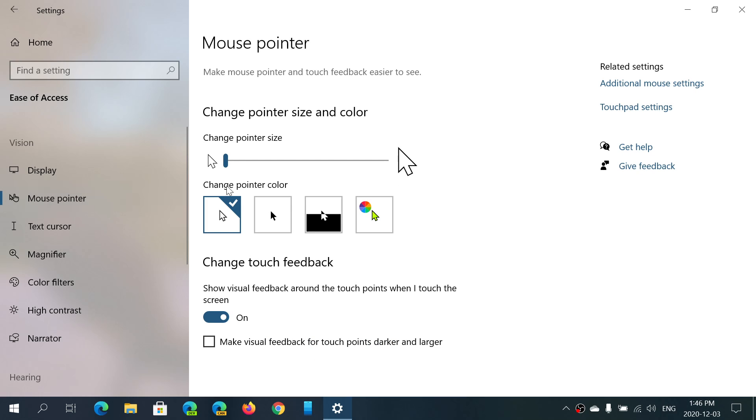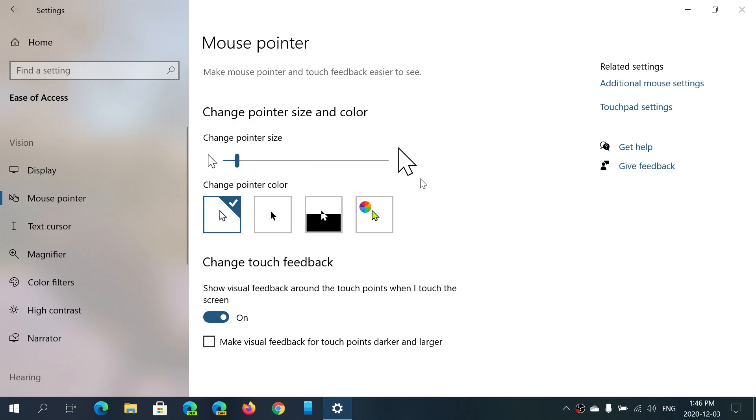Here you'll see change pointer size and there's a slider. Simply slide it and you'll see it on your screen how big it becomes. For example, I will leave it with this type of size.